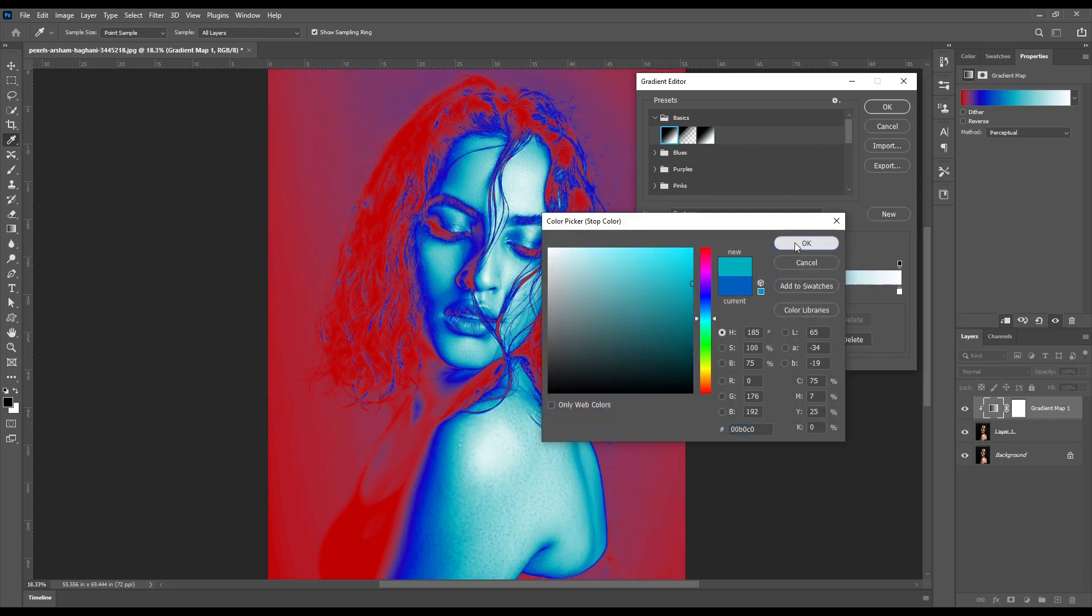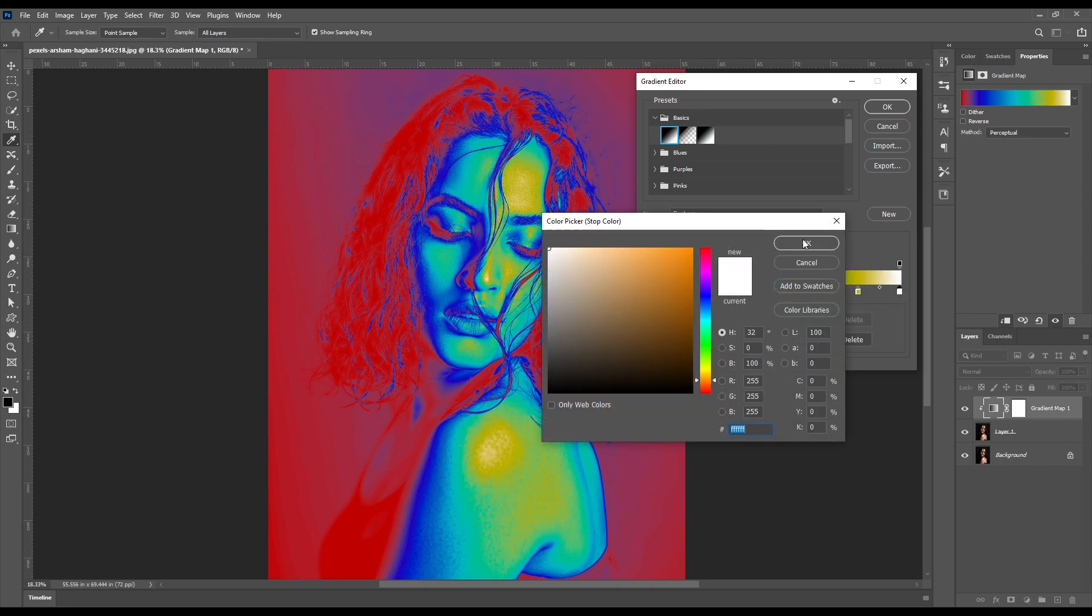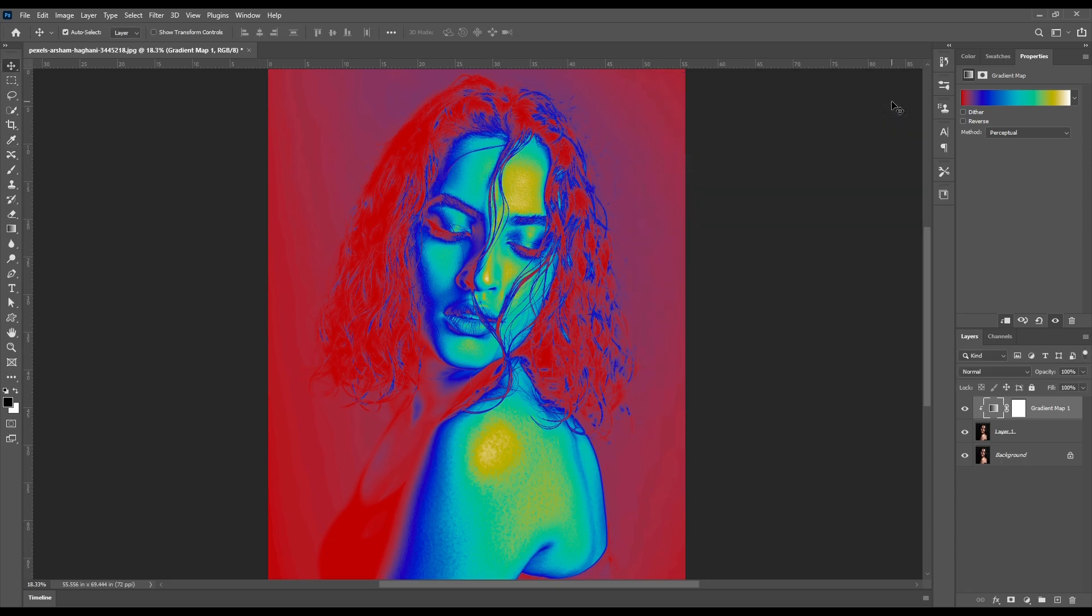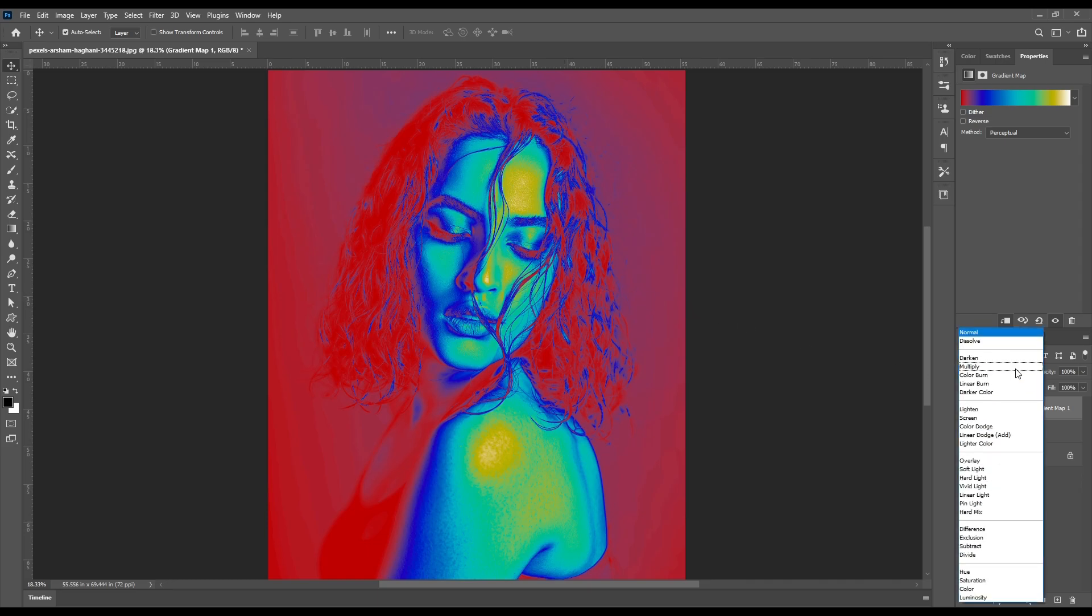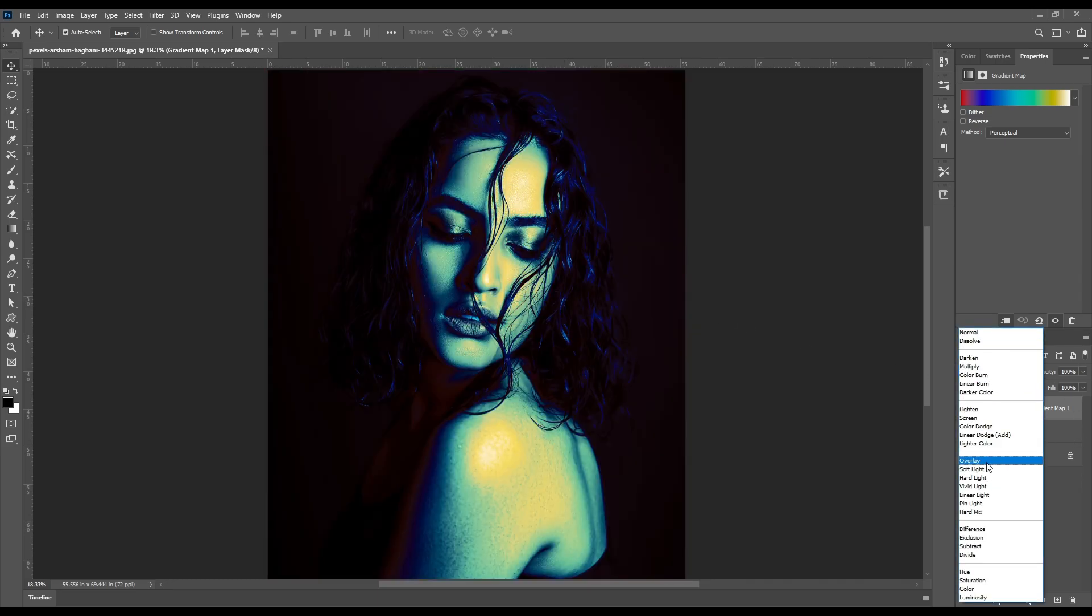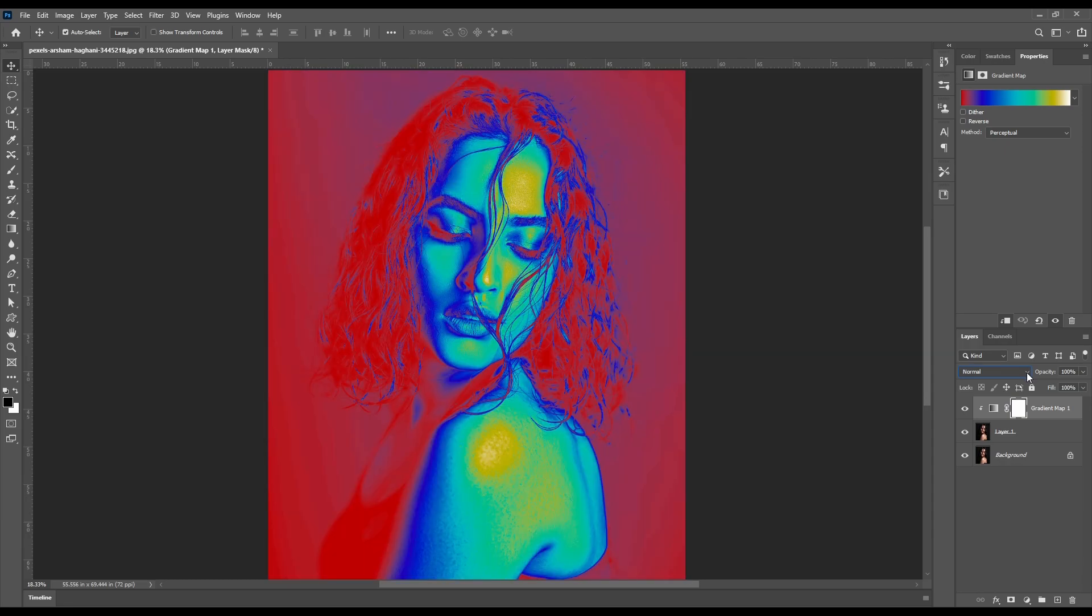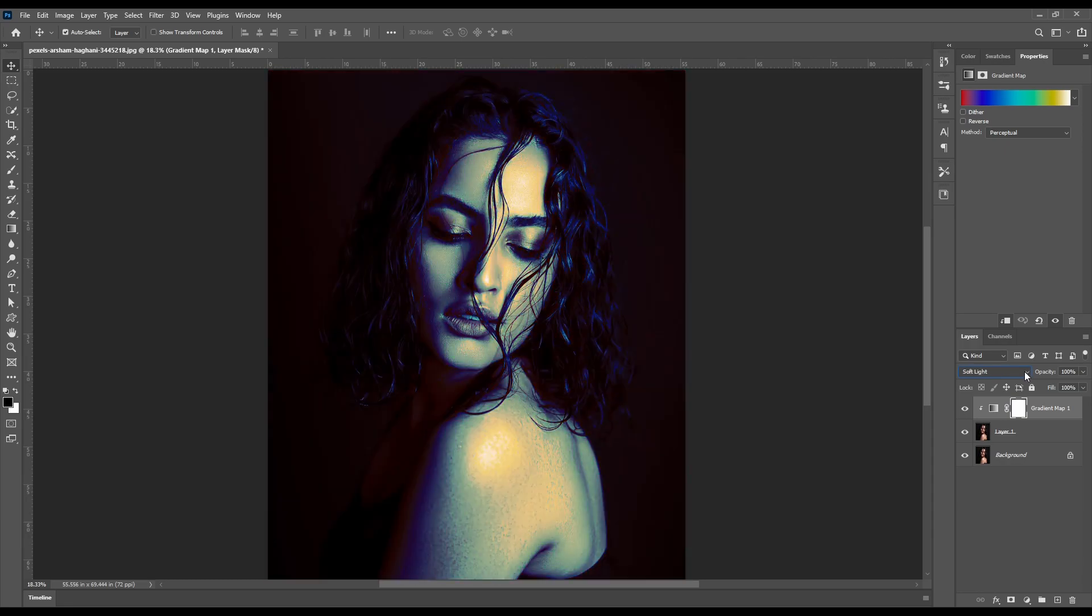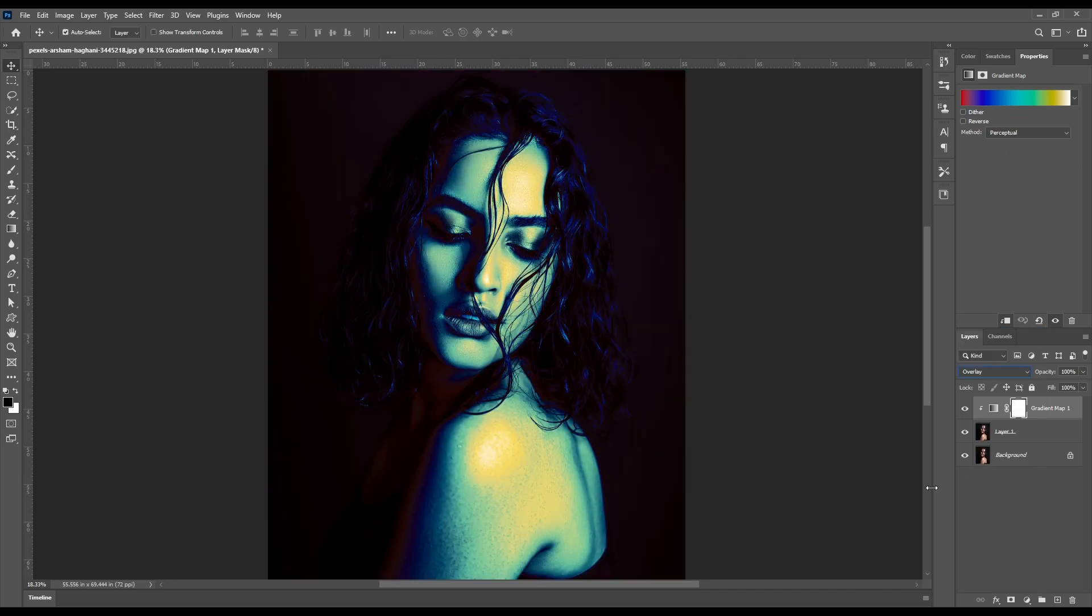After this, simply hit OK. You will have something like this. Now go to blending modes and try different blending modes to see which you like the most. But I prefer to set blending mode to overlay for good effect.